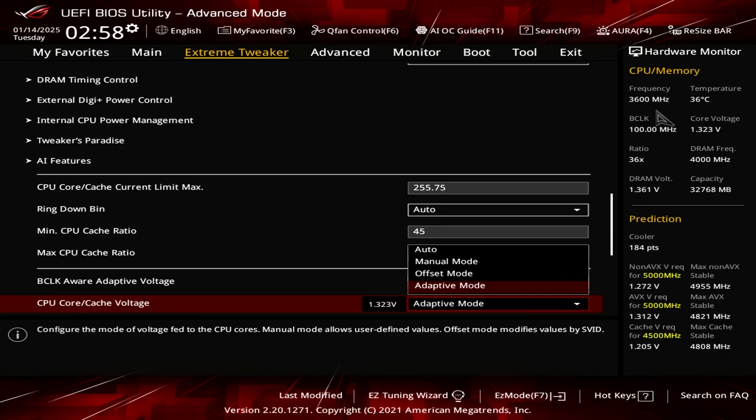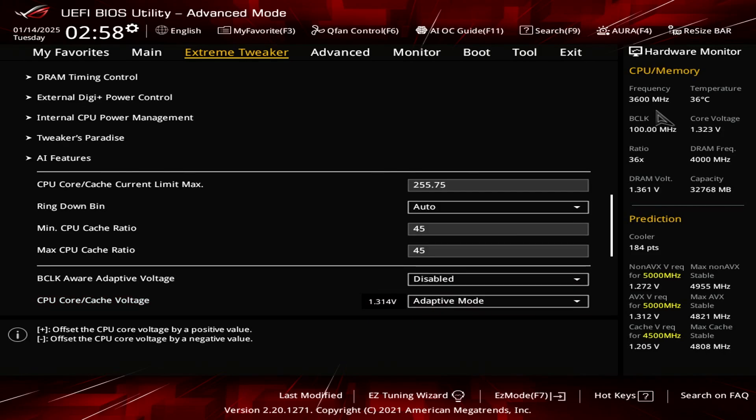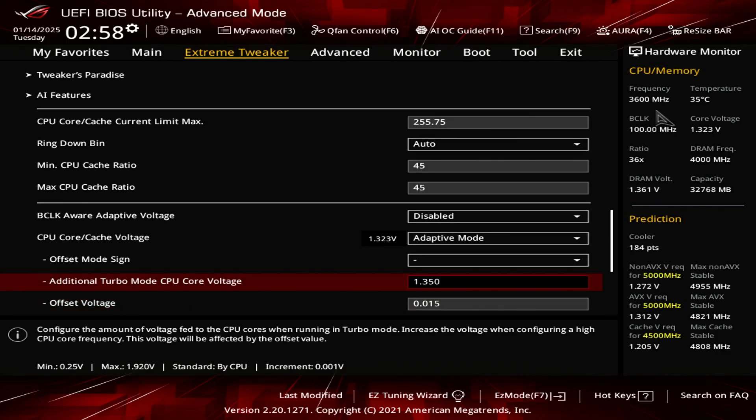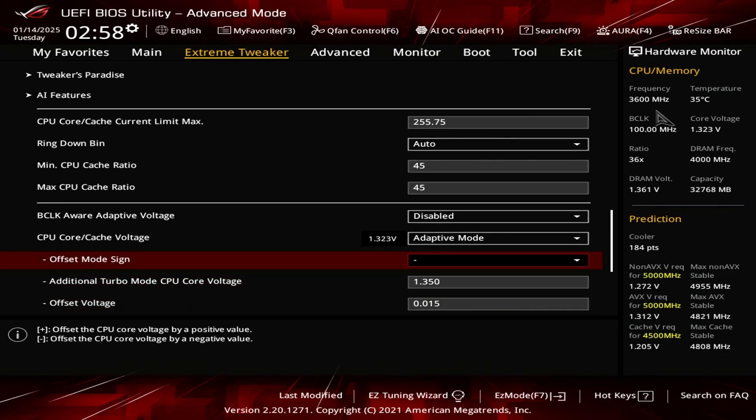So ever since I started using adaptive mode, my system has been 100% stable across the board. So I recommend using adaptive mode and then I'm using a negative offset.